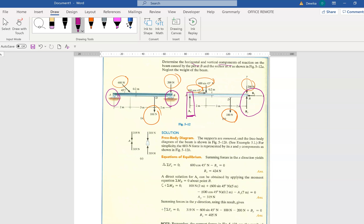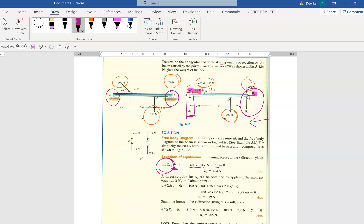Let's look at the working. First, we can do ΣFx. How many forces are in the x-direction? We have two forces. So: 600 cos 45 minus Bx equals zero. Why is it minus? Because Bx is pointing in the negative x-direction. This is very important — always show which direction is positive, as it carries marks. Now solve for Bx.